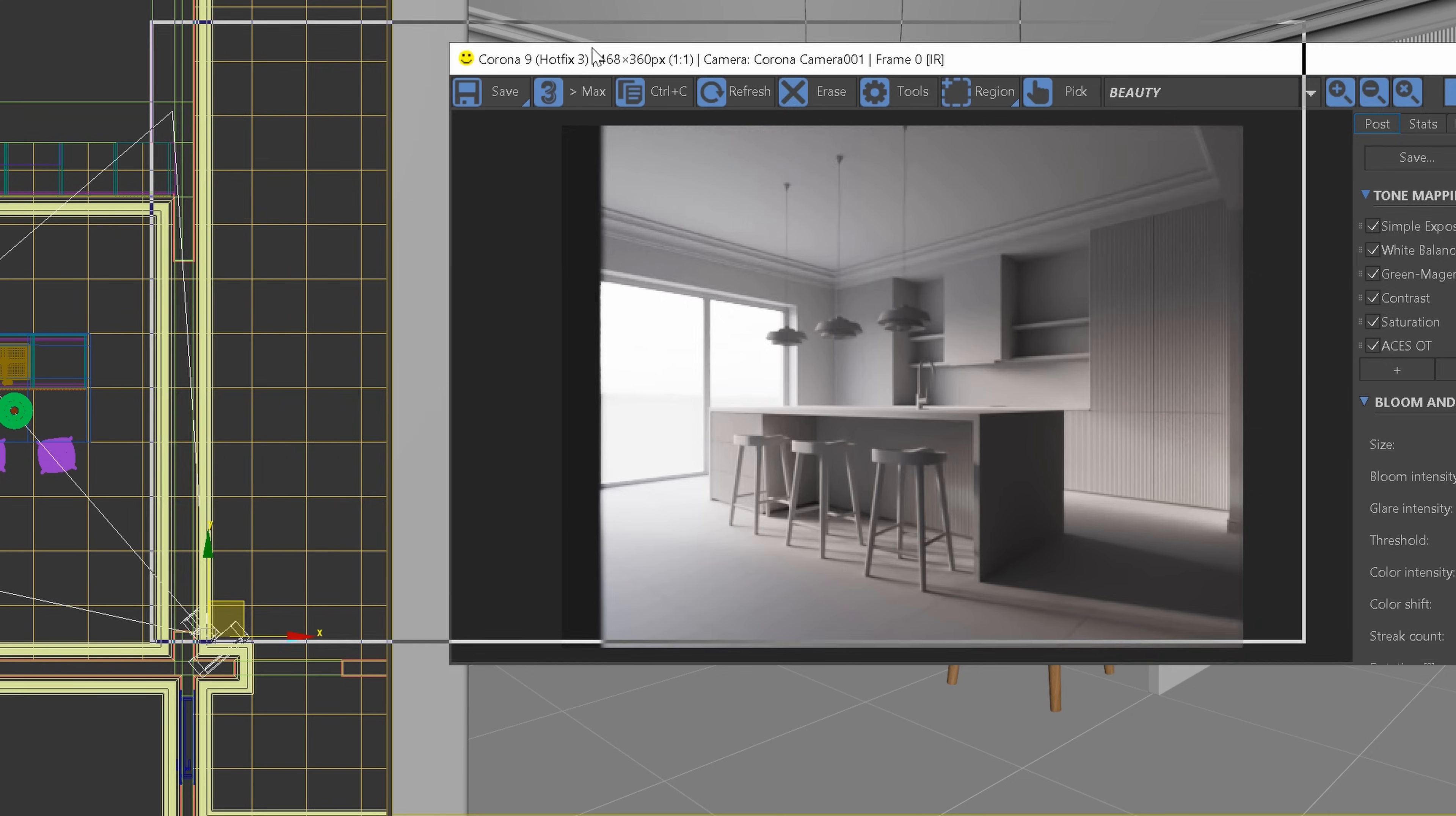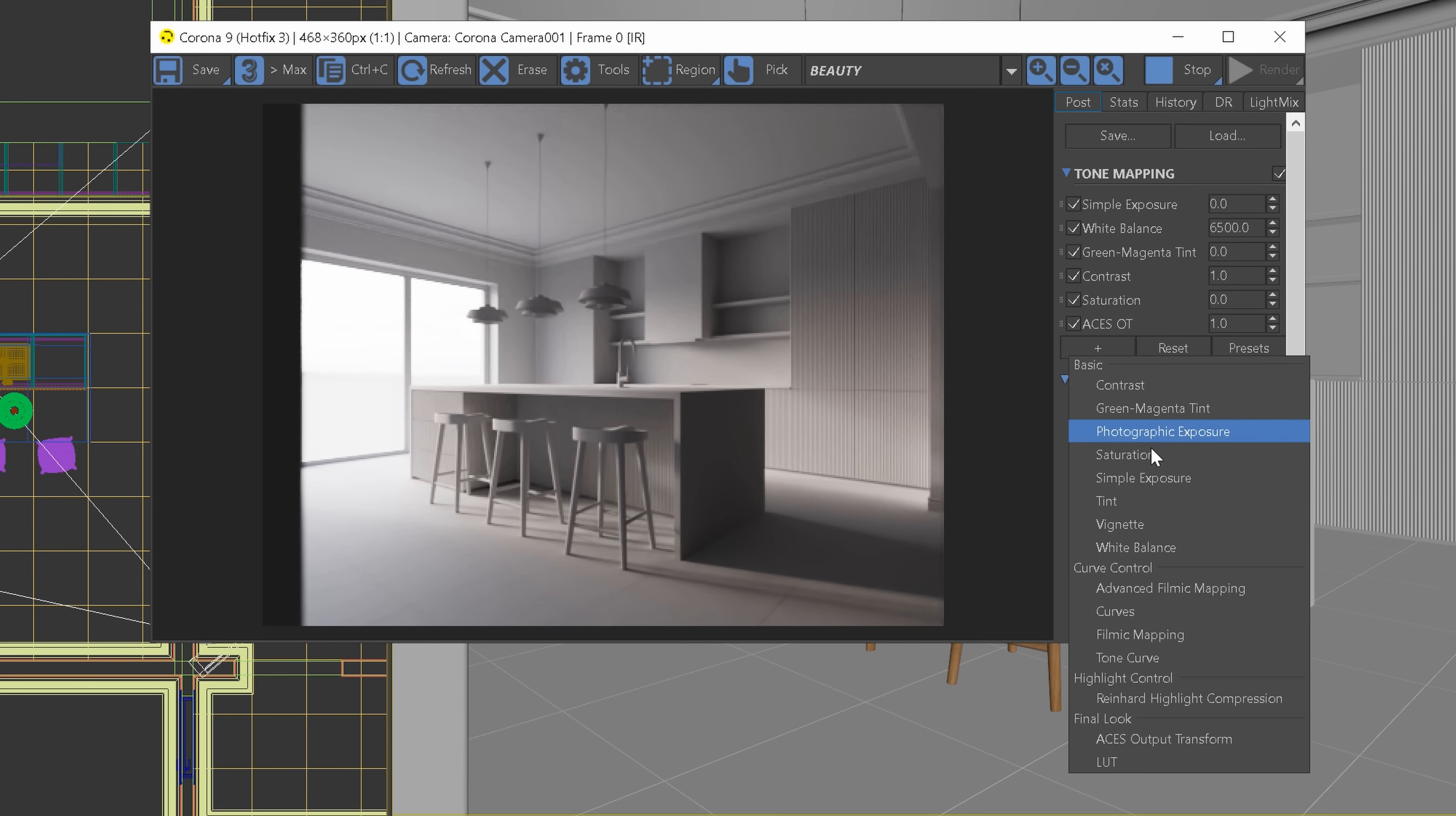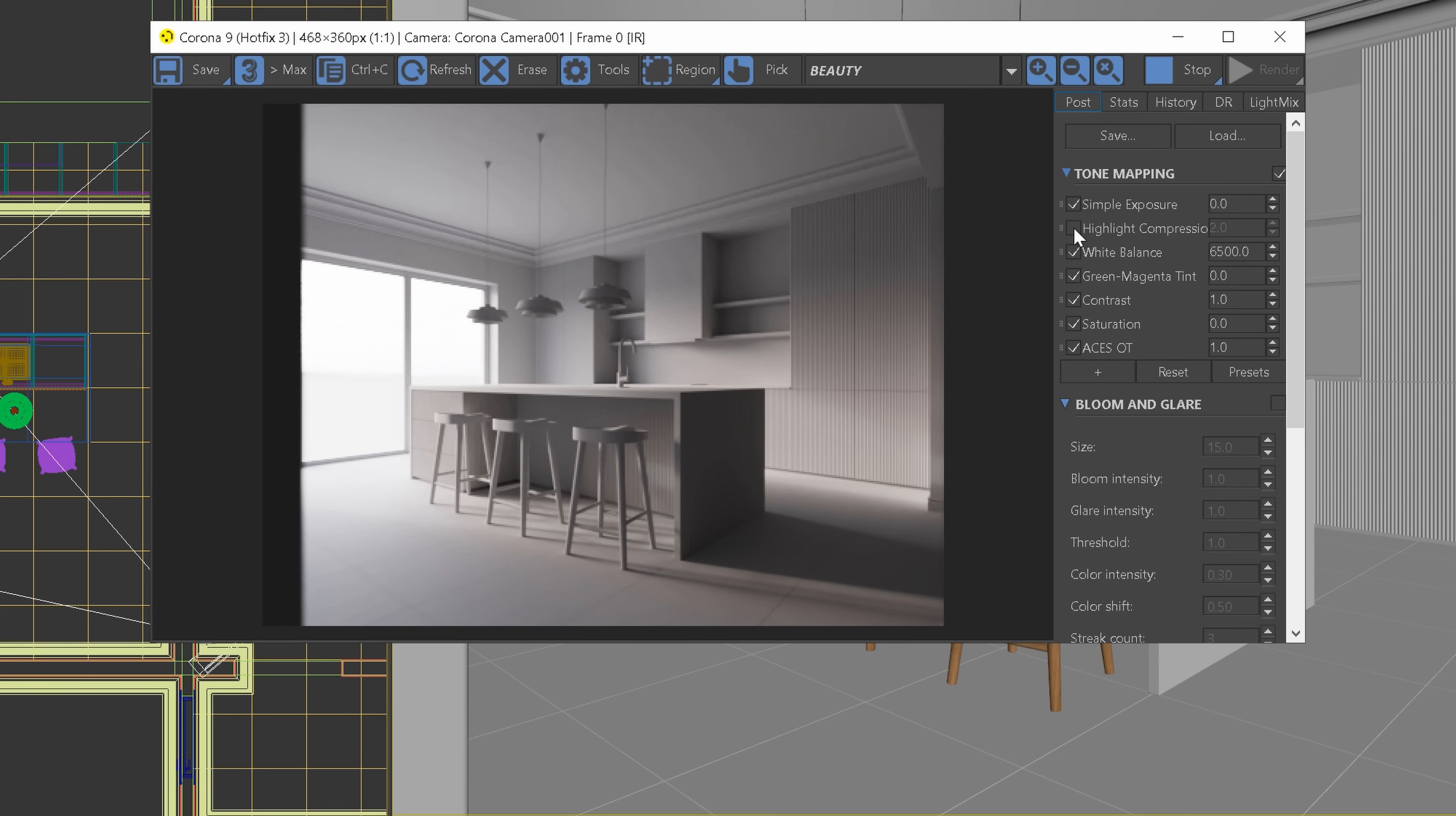Awesome! The highlight areas are a bit too bright. I will add the highlight compression option to the tone mapping and set it to 2. I like the image to be flatter in the frame buffer so I have more control in the post-production later on.